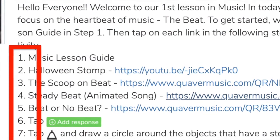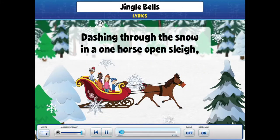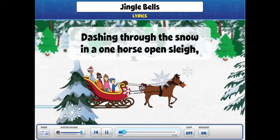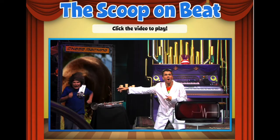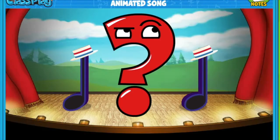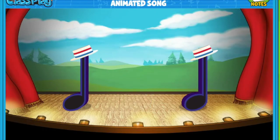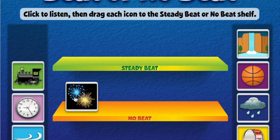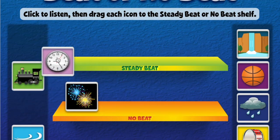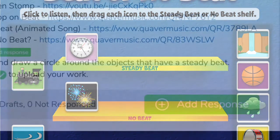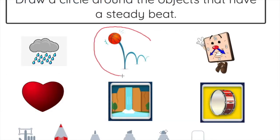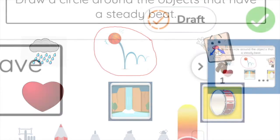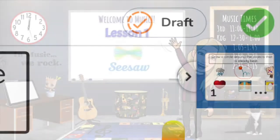Make sure to follow each lesson step in order. First, let's sing a popular holiday song — tap on the link in step two to sing along with Jingle Bells. In step three, Quaver and his friends will give you the scoop on beat. In step four, you will listen and sing along with the song Steady Beat. In step five, you will listen to different sounds and decide if they have a steady beat or no beat. In step six, tap add response, use the pen to draw a circle around the objects that have a steady beat, and tap on the check mark to upload your work.